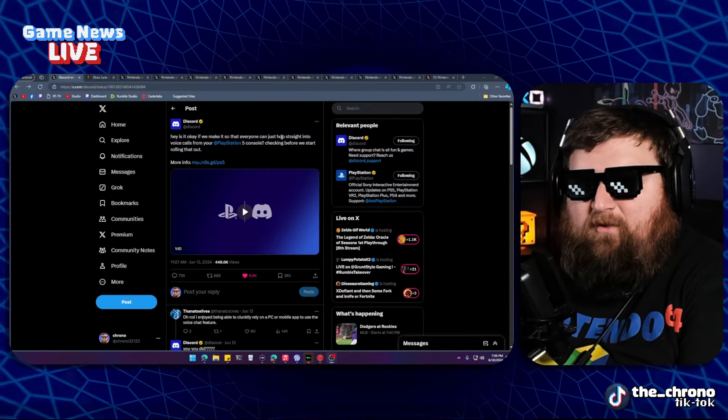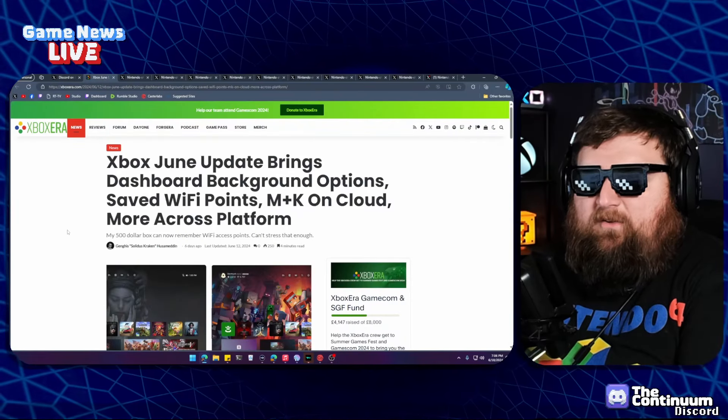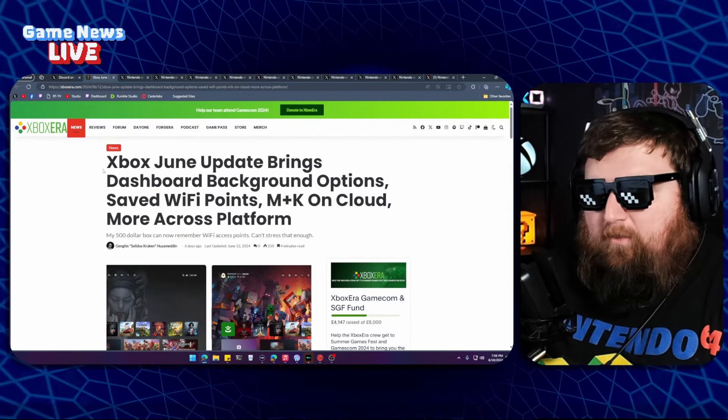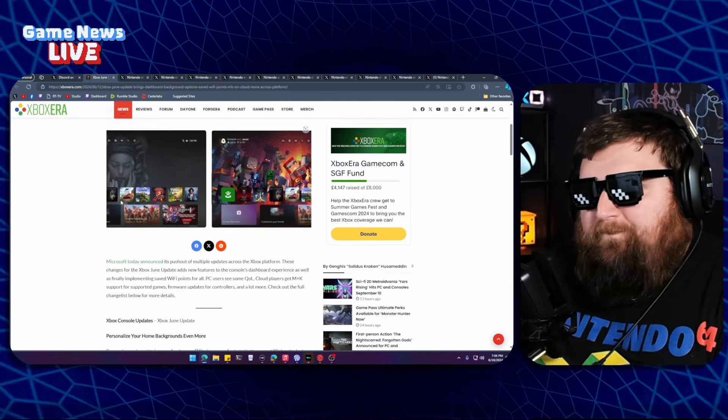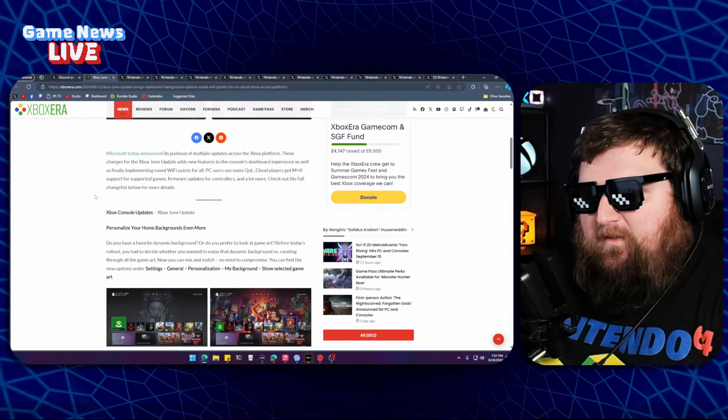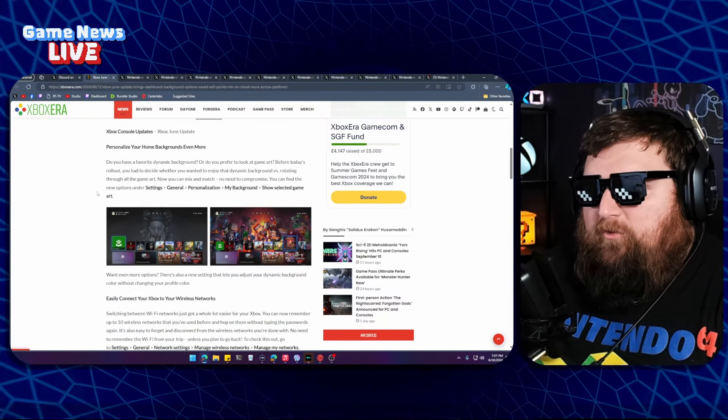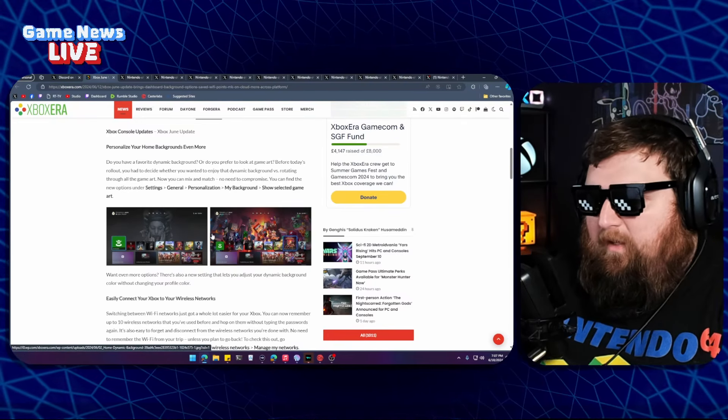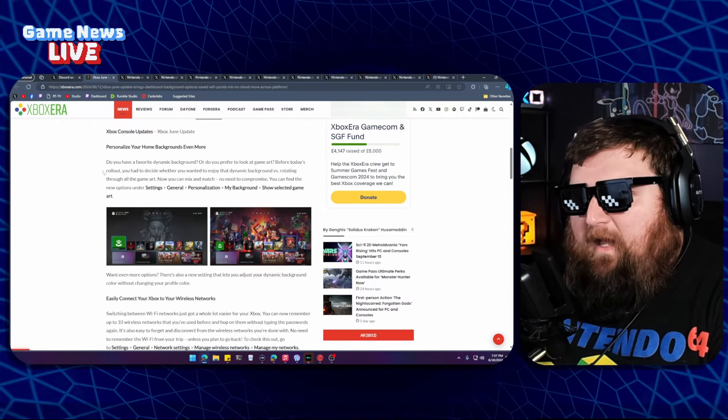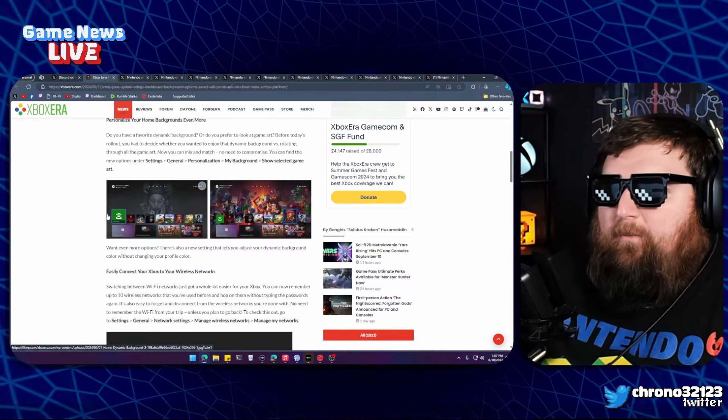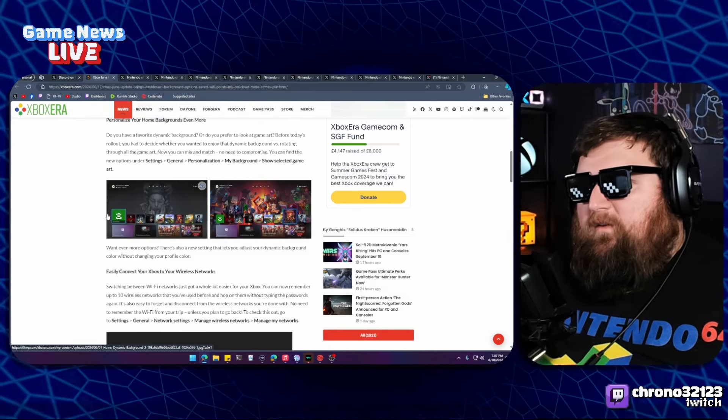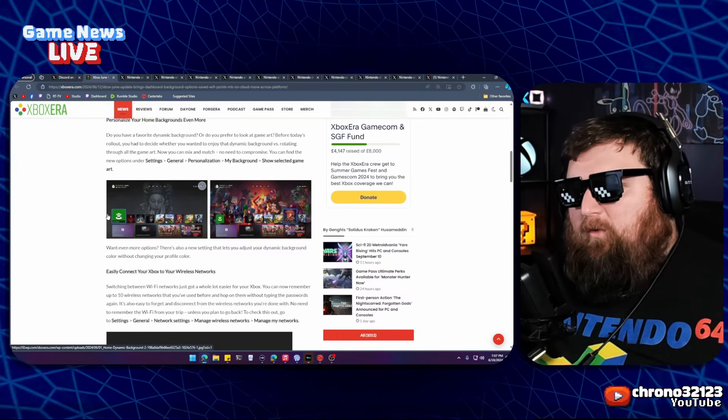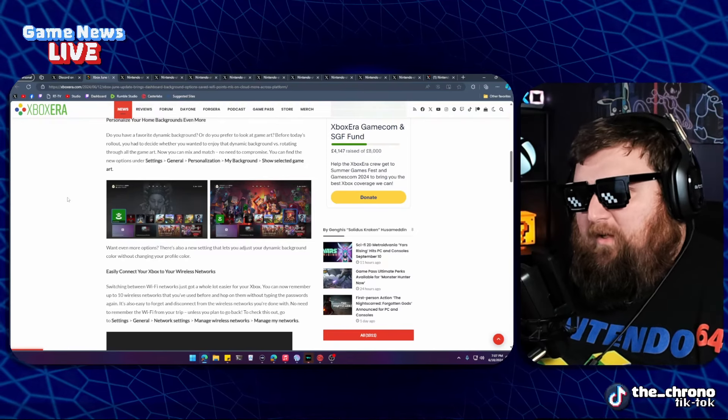The Xbox June update brings dashboard background options, saved WiFi points, mouse and keyboard on cloud, and more across the platform. Your home screen will show selected game art, which I think is great. I need to go turn this on on my Xbox. This is great because it showcases some title art that you don't normally see, some key art for games, and it brings the games themselves front and center on your console. You can still have your theme if you want, you know, your image or moving theme, but this is a really cool option. It just highlights the games you're playing and what you've got selected on your home screen.